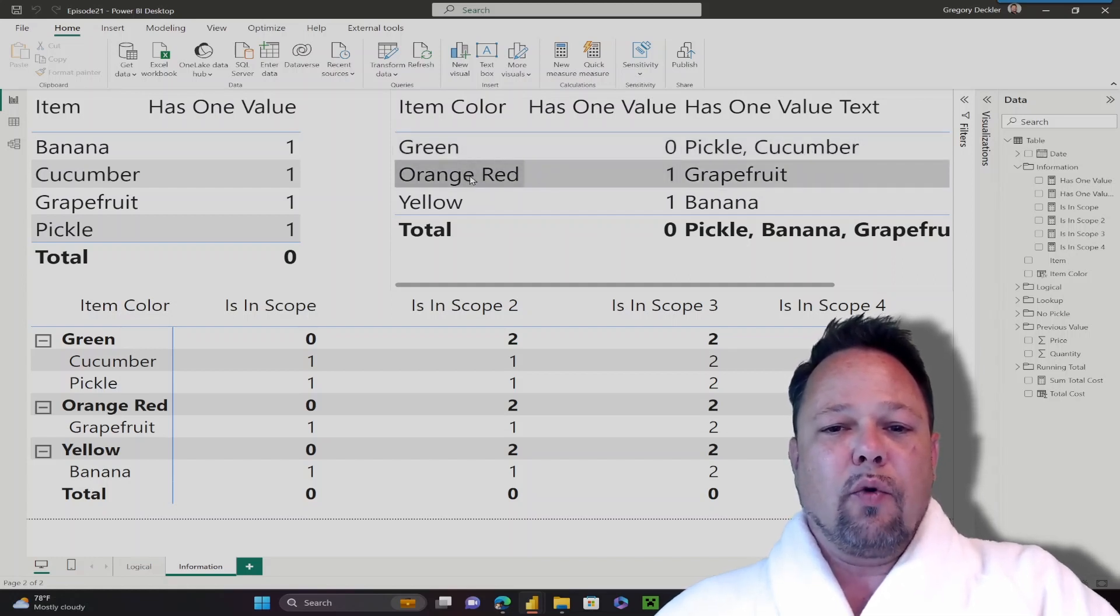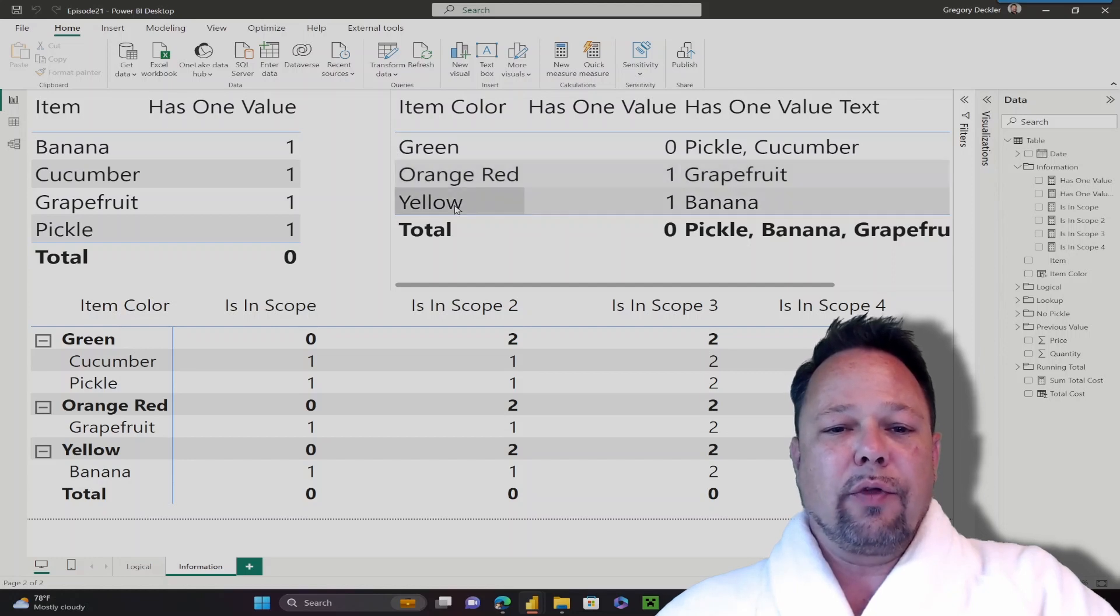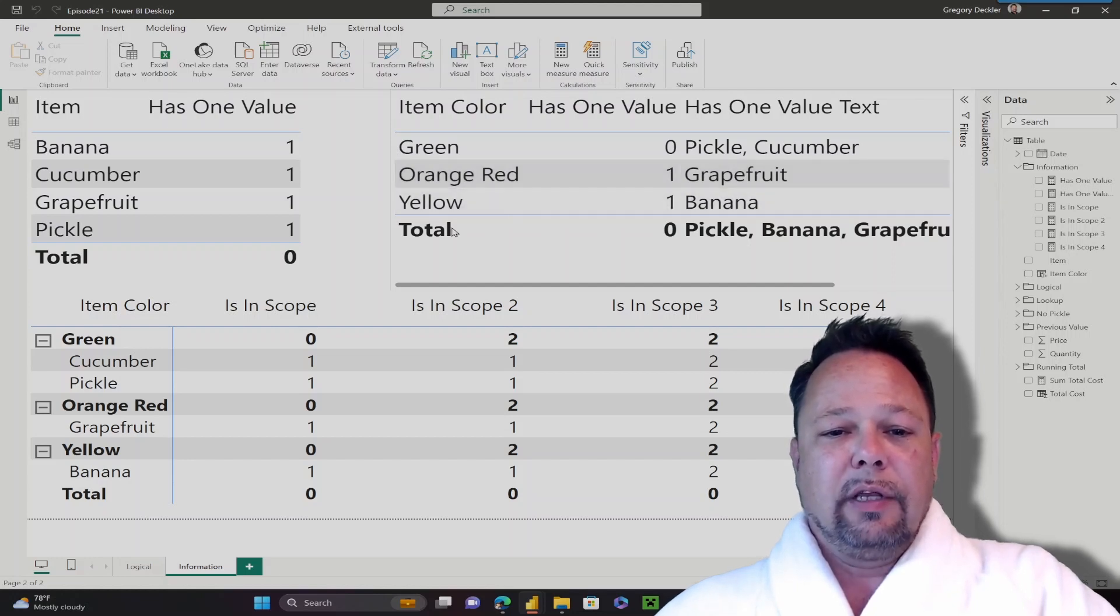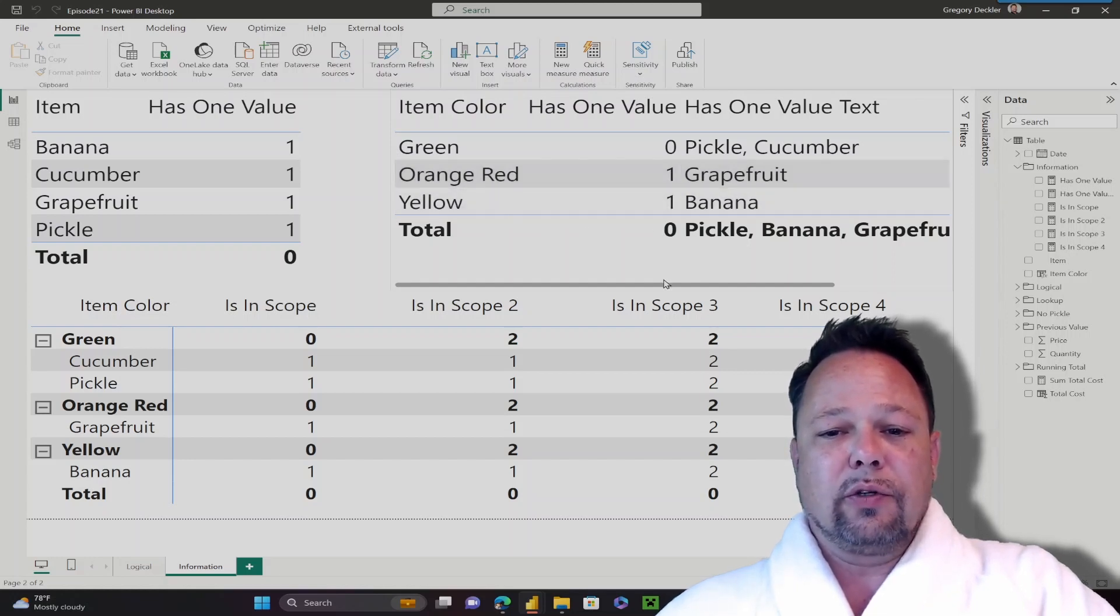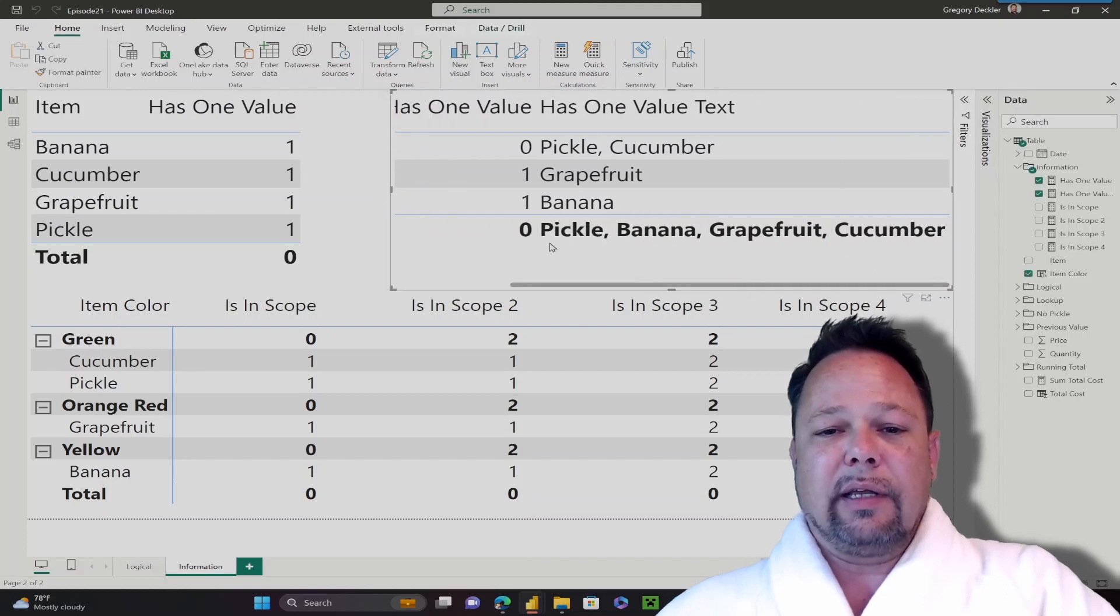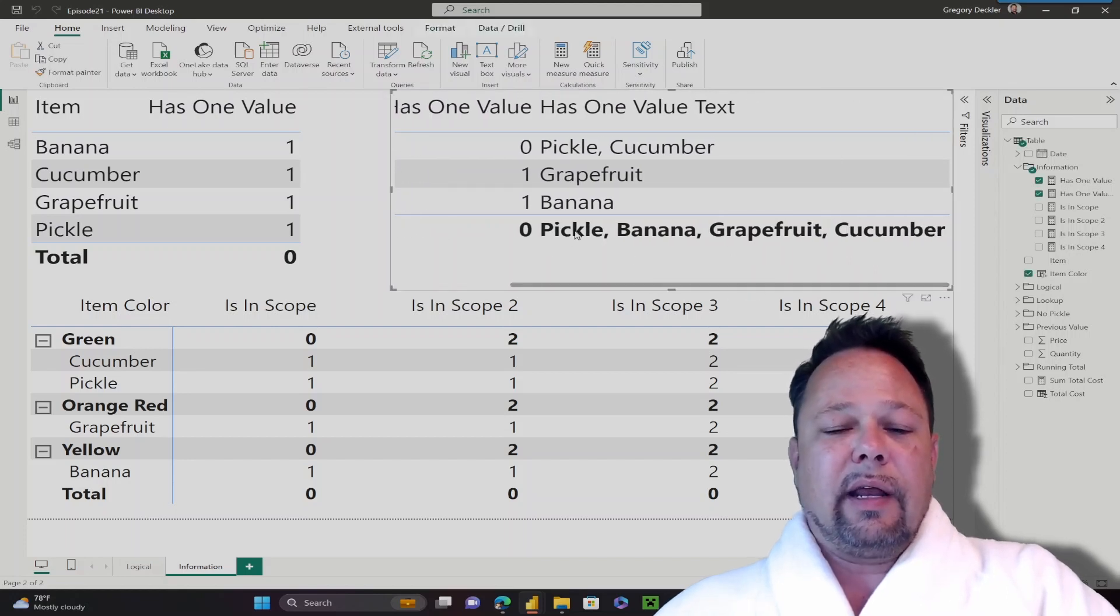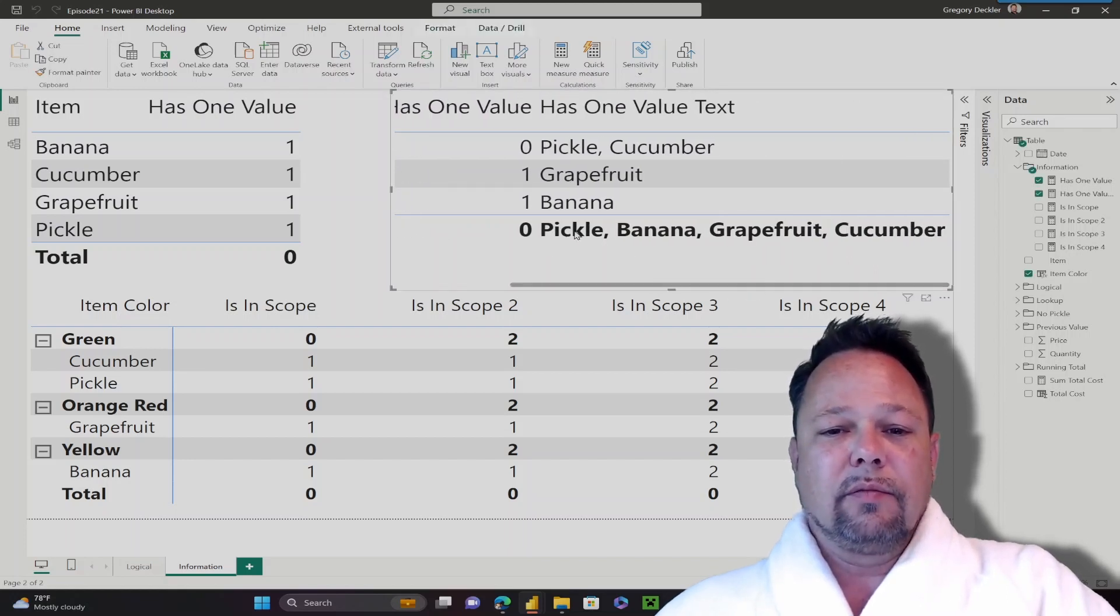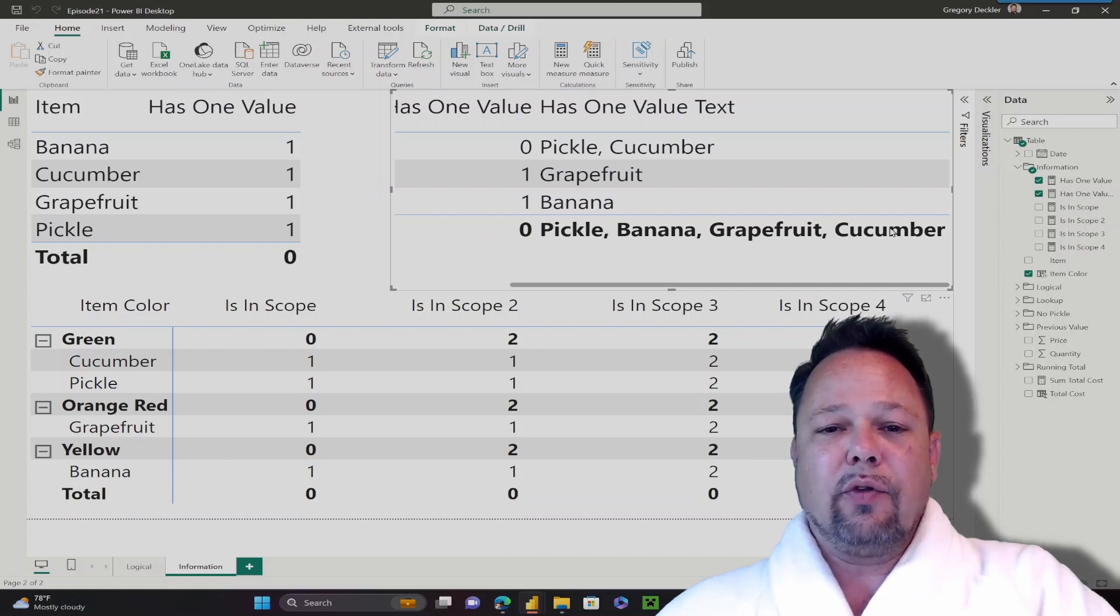Versus for orange-red, there's only one, grapefruit. And for yellow, again, there's only one, banana. You can see here in our total row, it also returns 0, because as I indicated, that has all of our items: pickle, banana, grapefruit, and cucumber.